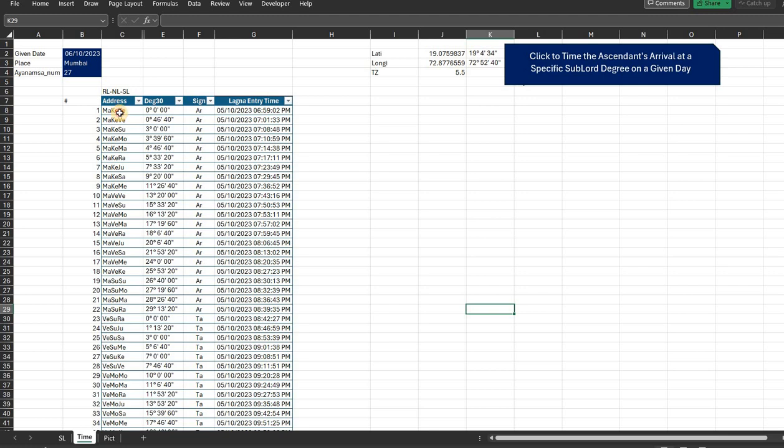We have done it here. We call it address, and by address we mean the Rasi lord, the nakshatra lord, and the sublord.